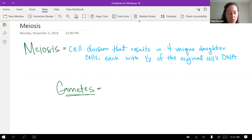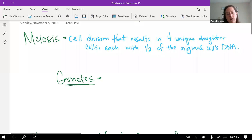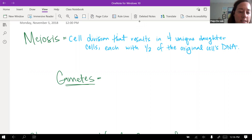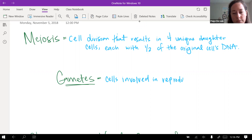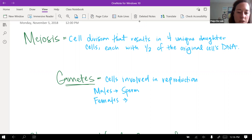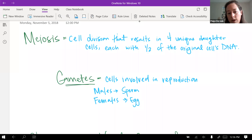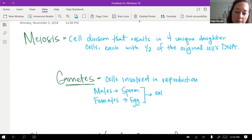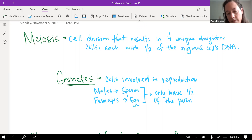The point of meiosis is to create cells that have only half of the genetic material of the parent, because the type of cells that meiosis produces are gametes — the cells involved in reproduction. For males, that's sperm cells, and for females, that's egg cells. Both sperm and egg cells only have half the genetic material of the parent, which is equal to 23 chromosomes.